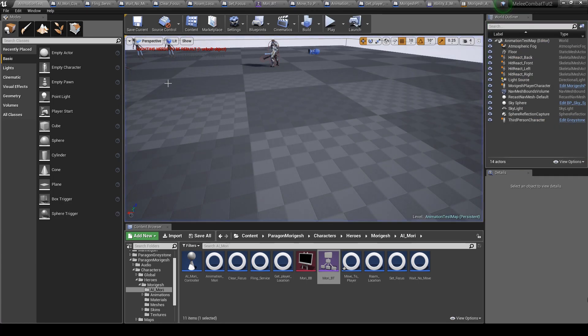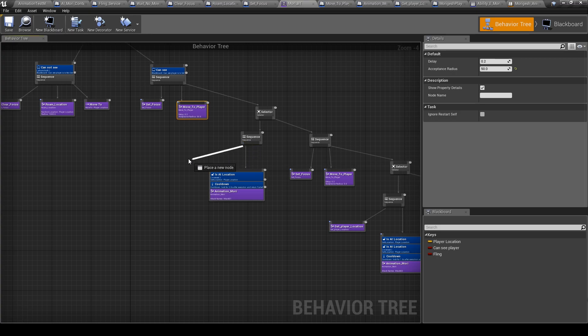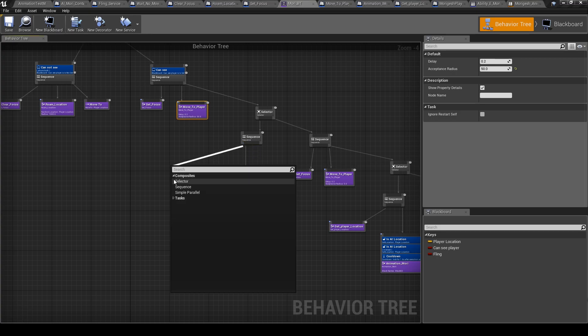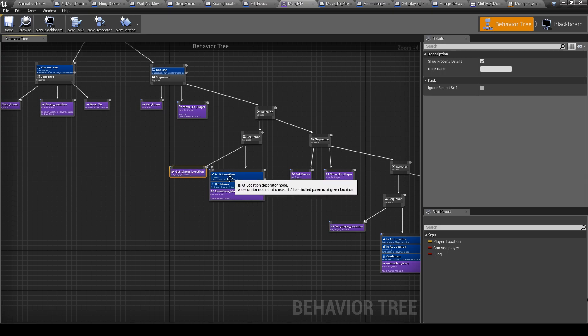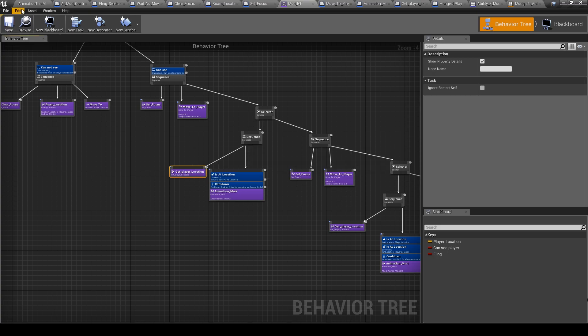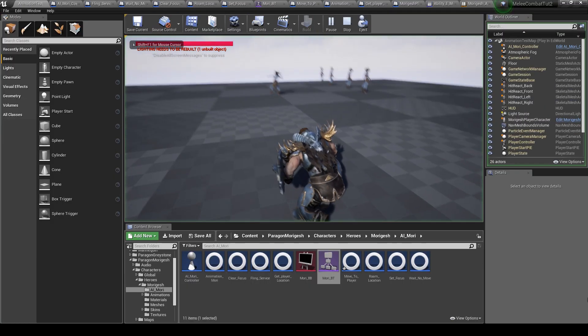Let's add also get player location. So get player location, like this we have this data before getting the location. Let's play this.